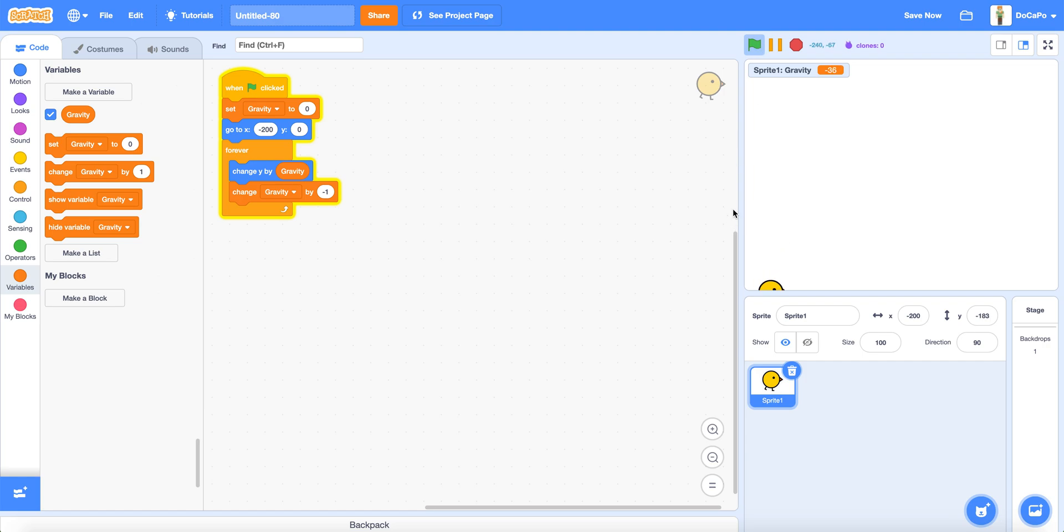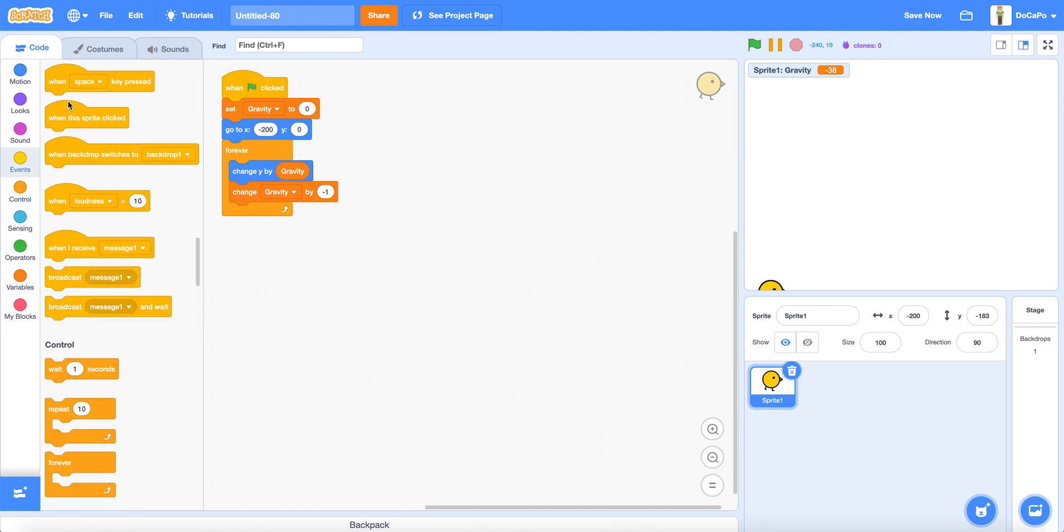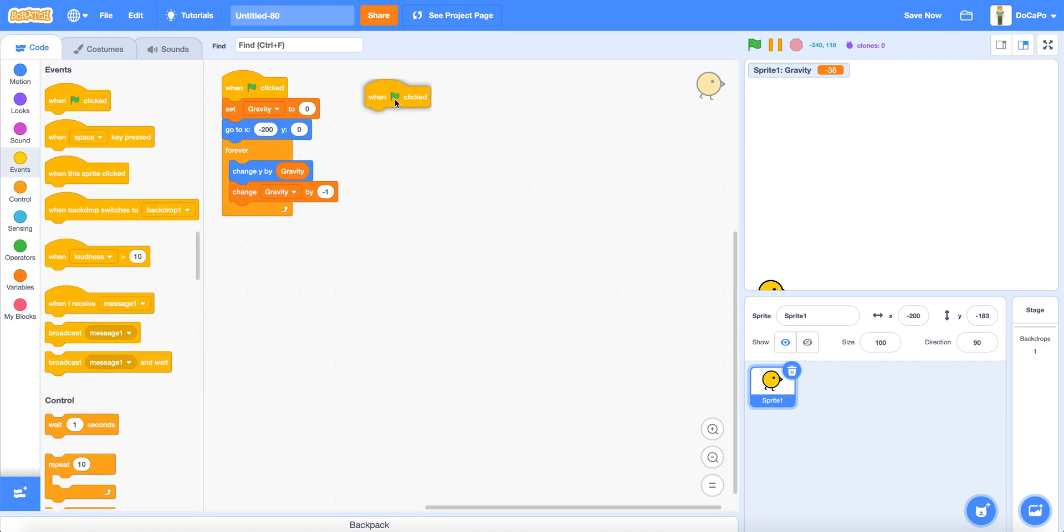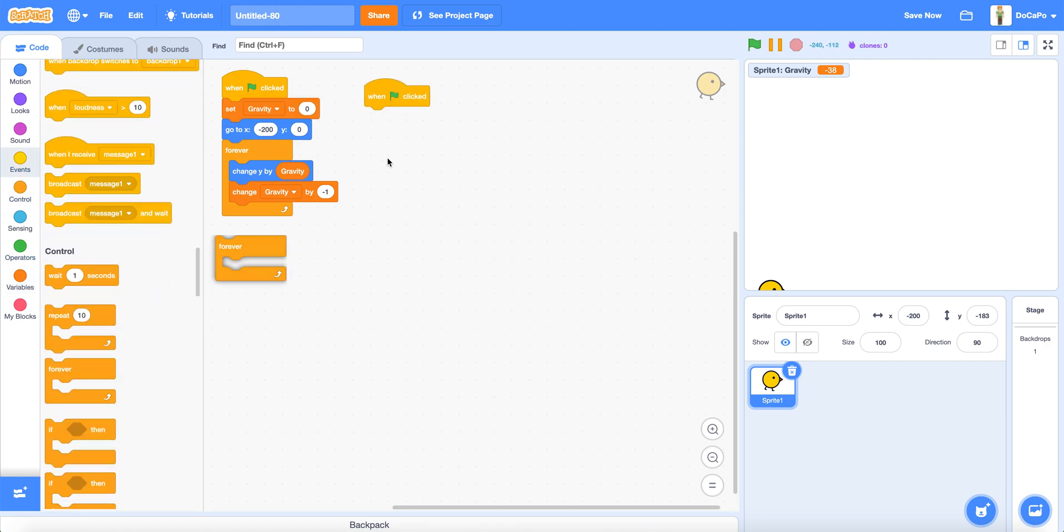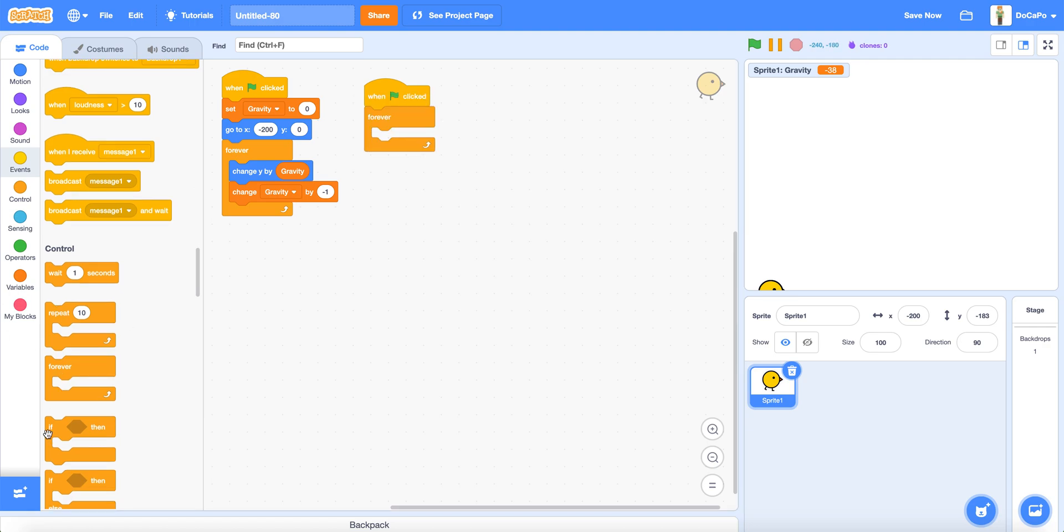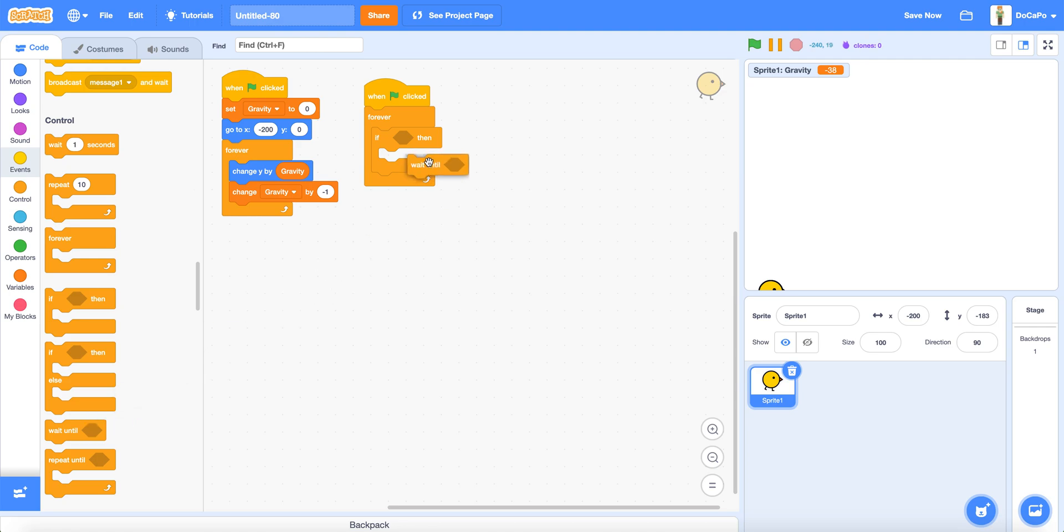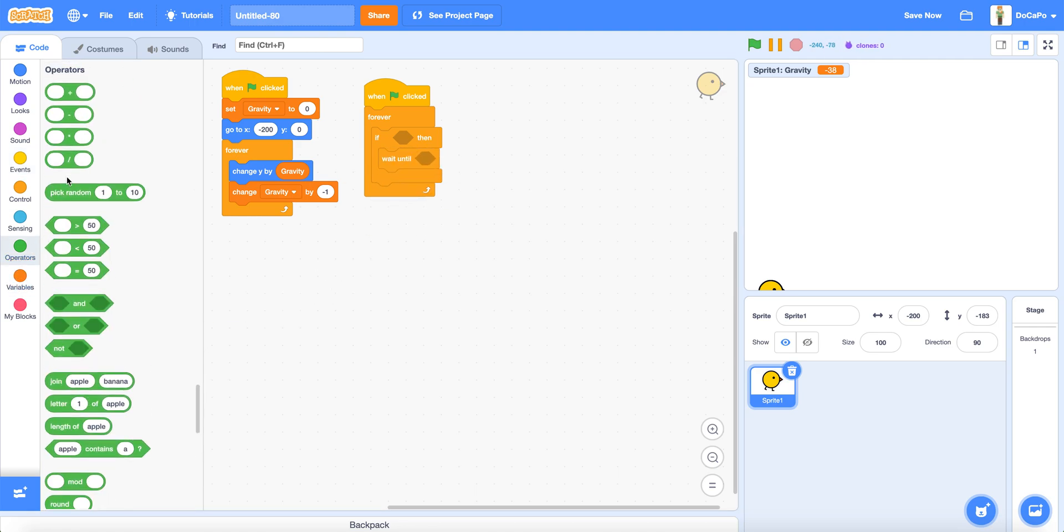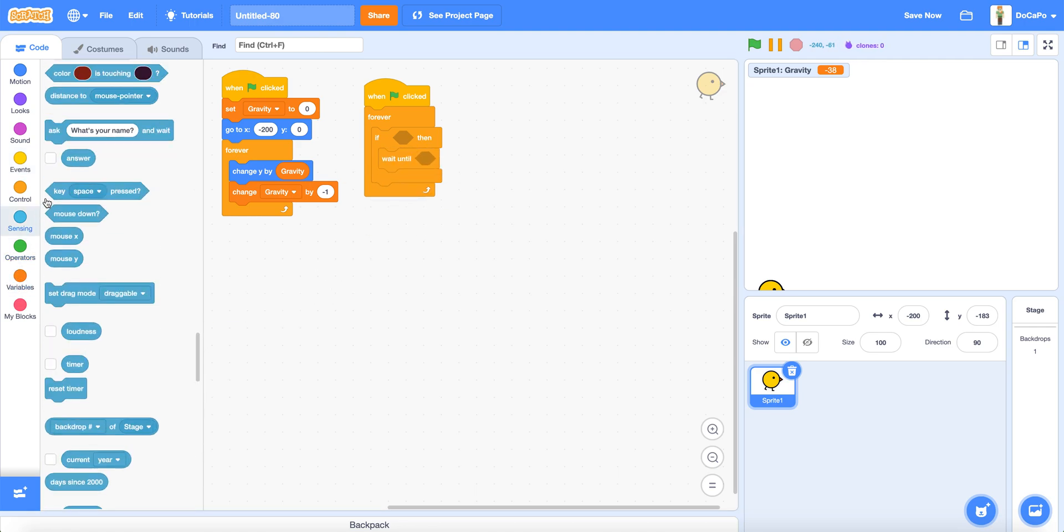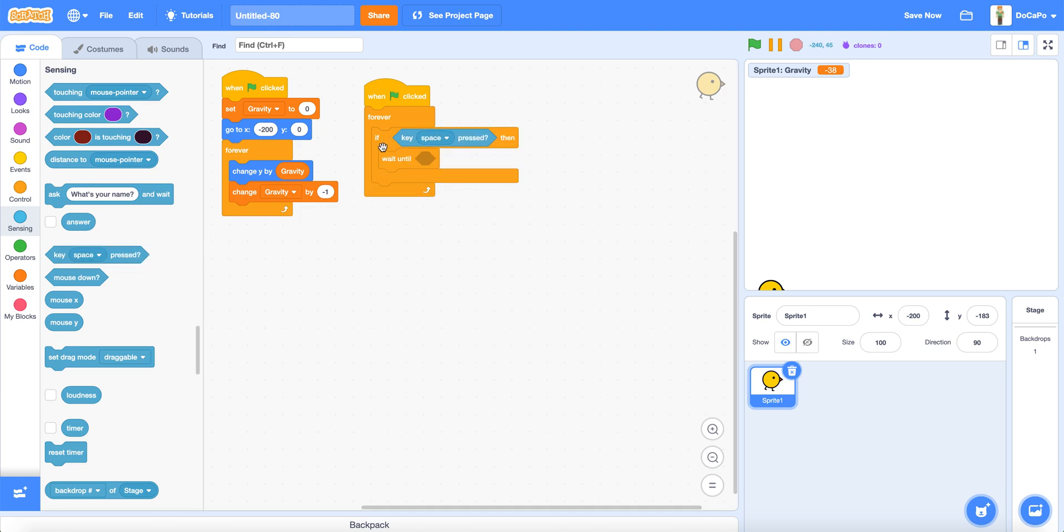Now drag out when green flag clicked, forever if, wait until. In the if, put the key space pressed in the if section of here.